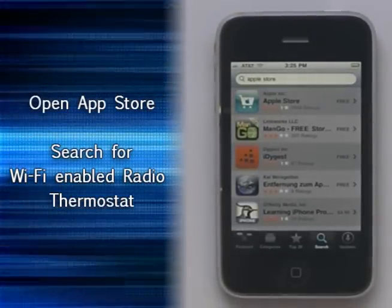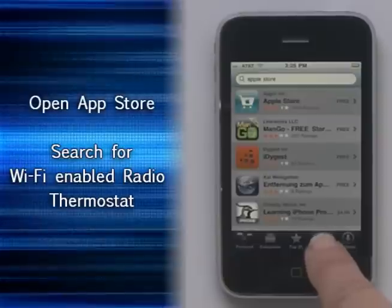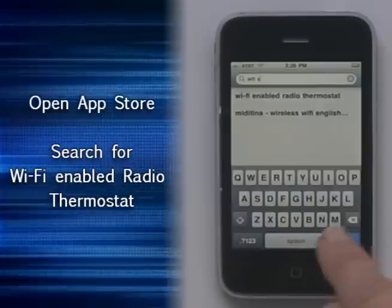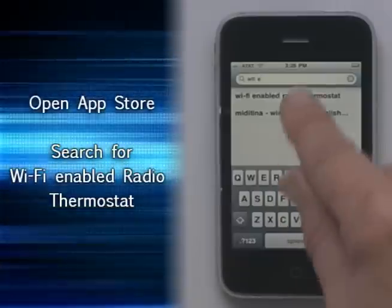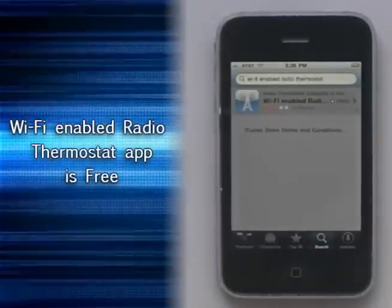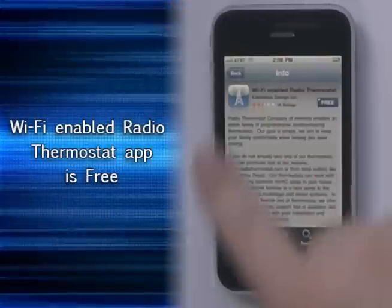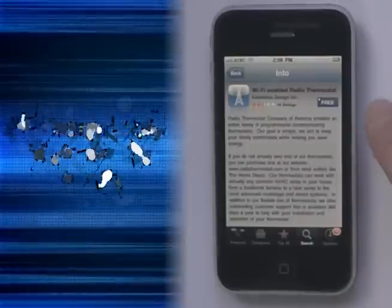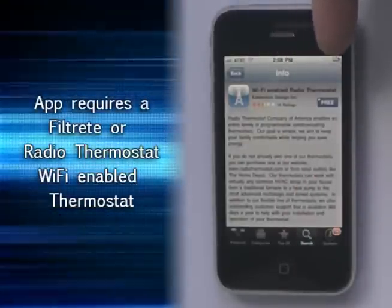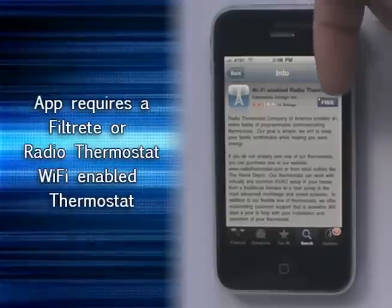In this segment we're going to show you how to download the Wi-Fi application to your iPhone. What we're going to do is go to the App Store and search for the Wi-Fi application — it's Wi-Fi Enabled Radio Thermostat. It'll bring up this screen.